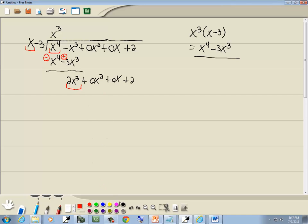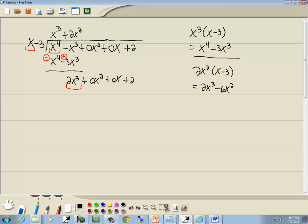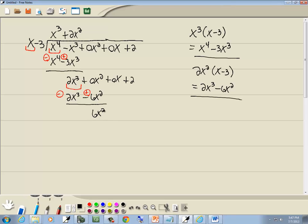And we start over. We look at the first term of each side. You ask yourself: what times x gives you 2x to the 3rd? And that'd be 2x squared. Whatever we put up on top, we multiply by what's out in front. So I'll take 2x squared times x minus 3. 2x squared times x is 2x to the 3rd; 2x squared times negative 3 is negative 6x squared. So we've got 2x to the 3rd minus 6x squared. We're subtracting that line, which means we'll flip the signs. 2x to the 3rd minus 2x to the 3rd drops away, and 0x squared plus 6x squared gives us 6x squared. The 0 placeholders ensure that like terms are in the same column — that's the only reason for them.